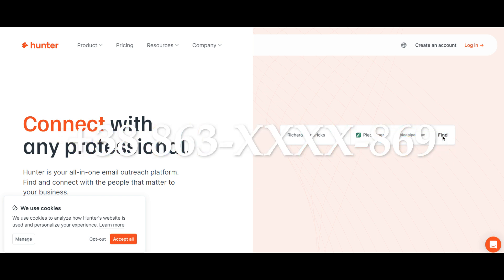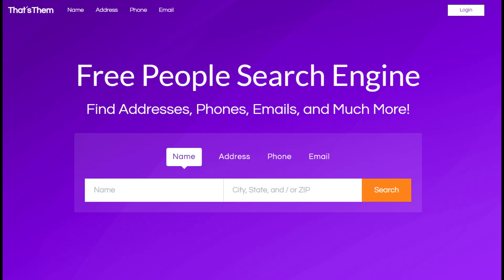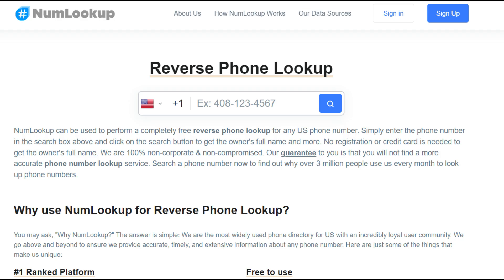Going much deeper — if you have a phone number, you can use websites like numlookup or that'sthem.com. Enter the number and get location, name, possible carrier, or even social media links. This works well with WhatsApp too. Add the number and check the DP, status, or last seen — you'd be surprised what's public.